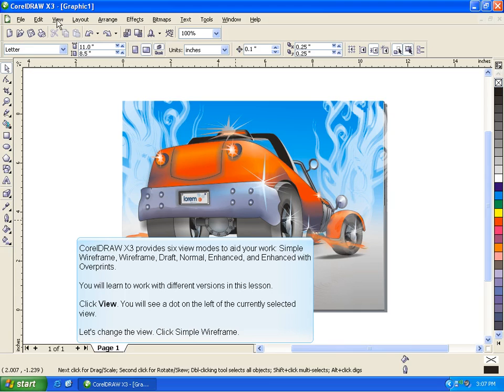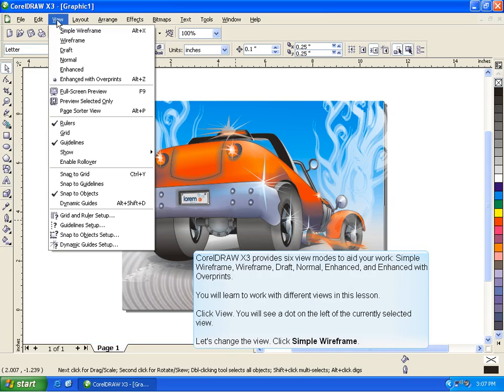Click View. You will see a dot on the left of the currently selected view. Let's change the view. Click Simple Wireframe.